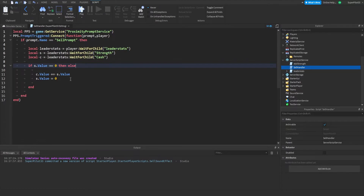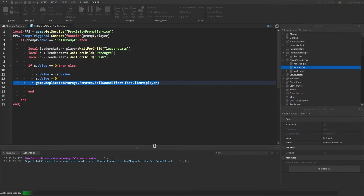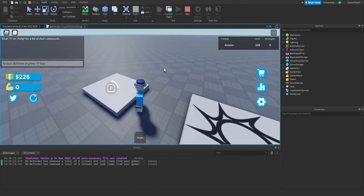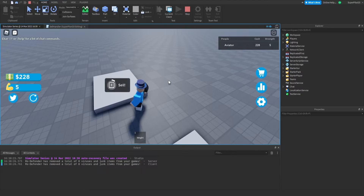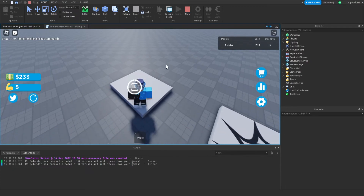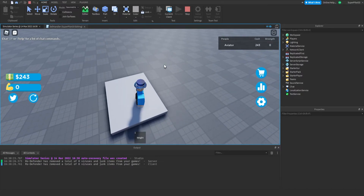Inside the cell handler, right after the sell logic line, add: game.ReplicatedStorage.Remotes.CellSoundEffect:FireClient(player) — and that's all we need. The sound effect will play once you sell, and only that player will be able to hear it. Testing it: if I don't have strength and try to sell, it won't work. But if I get some strength and sell, the sound plays. If I get more strength and sell again, the sound plays again.